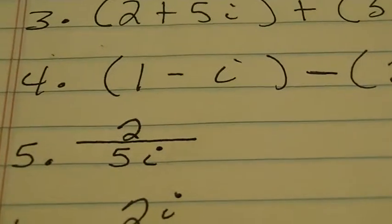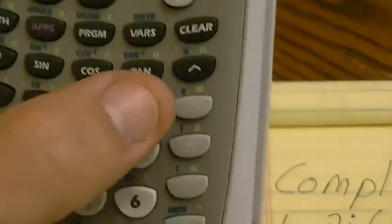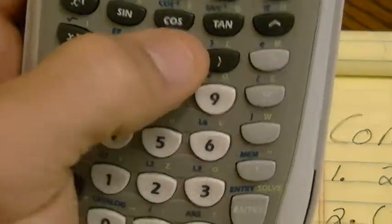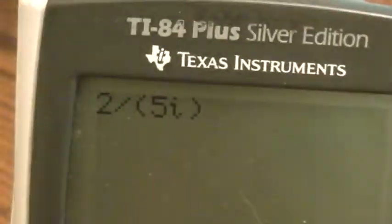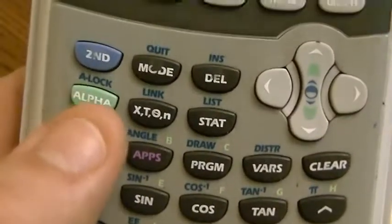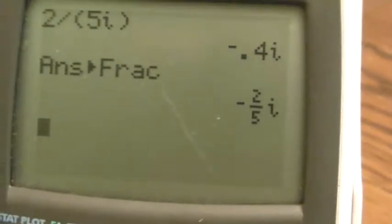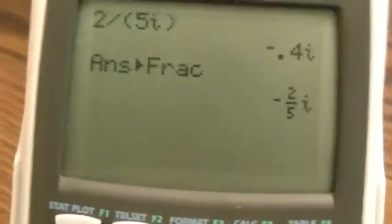I've got division coming up next: 2 divided by 5i. I'm going to hit 2 — that fraction bar represents division, so I hit division. My bottom number was 5i, so I put that in parentheses: 5, then second decimal to get that I. I hit enter and my answer is negative 0.4i. I don't want decimal answers, so I hit math, option number 1 says fraction, I hit enter twice, and it gives me negative 2 fifths i — that is my final answer in fraction form.